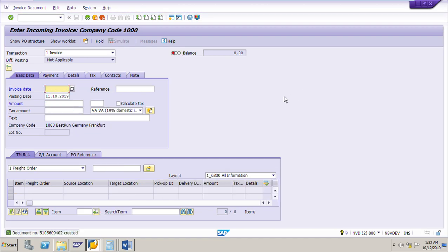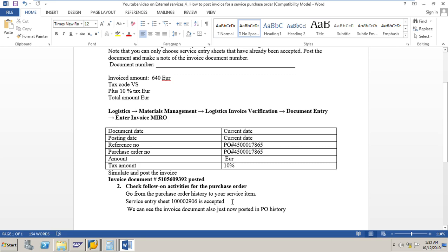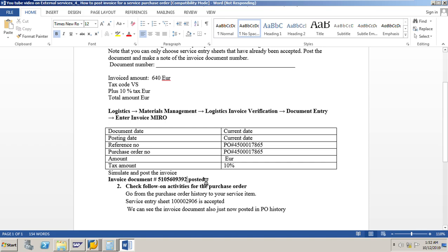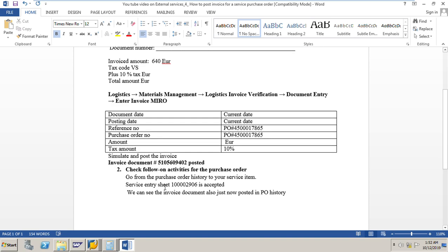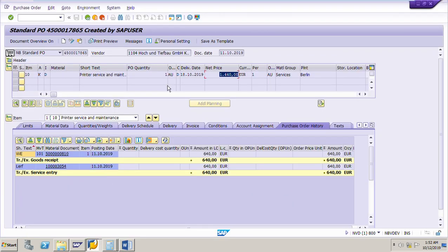The invoice is posted and the invoice document number is 5105609402. Note this number: 5105609402. You can see this in the purchase order document history — 9402. This is the invoice document number. You can check it in the purchase order history. I will now go to PO number 17865.